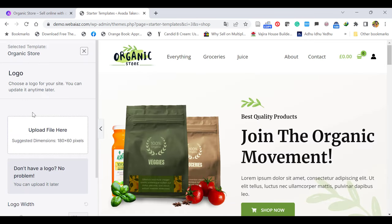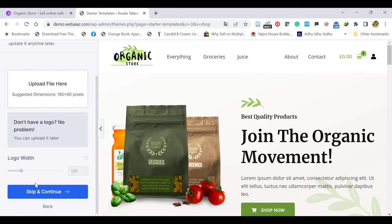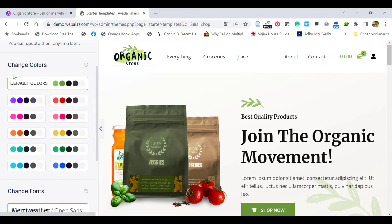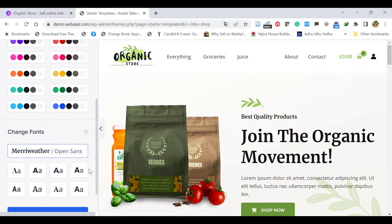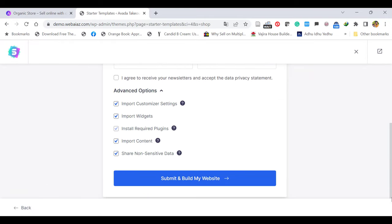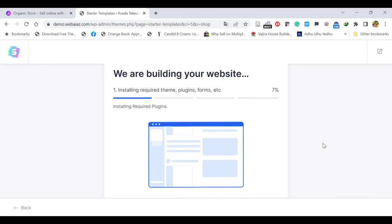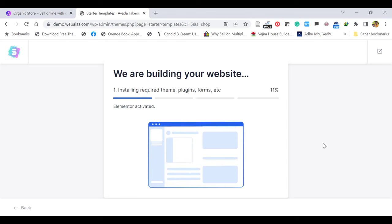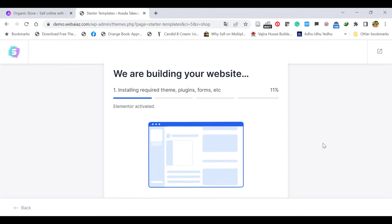Here it will ask for the logo and other things. For the moment, we don't need to do it here — we can do it later. So let's install as it is. Click Skip and Continue. It will ask the theme color — you can change it. For tutorial purposes, we'll keep the default color and move on. Click Continue. Here you can give your details — make sure all options are selected. Then click Submit and Build My Website.